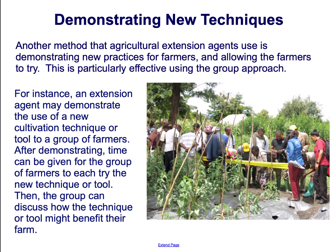Another method that agricultural extension agents use is demonstrating new practices for farmers and allowing the farmers to try. This is particularly effective using the group approach. For instance, an extension agent may demonstrate the use of a new cultivation technique or tool to a group of farmers. After demonstrating, time can be given for the group of farmers to each try the new technique or tool. Then, the group can discuss how the technique or tool might benefit their farm.